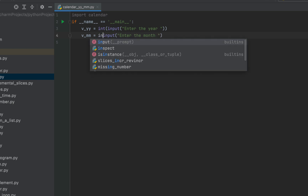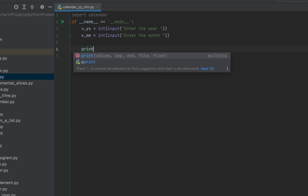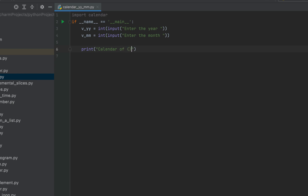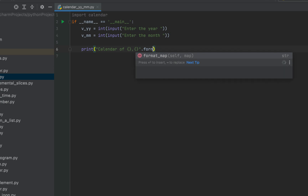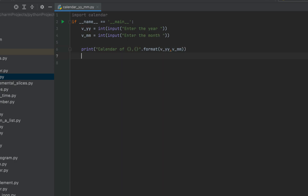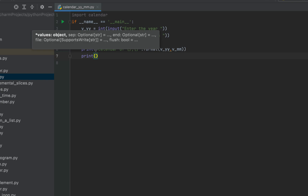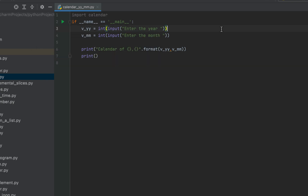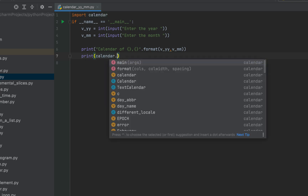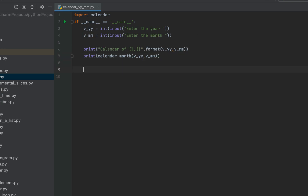We typecast v_mm into integer as well. We'll now print the calendar of the month and year entered using Python's calendar module. Within print we write 'Calendar of {}, {}' and within format we pass v_yy and v_mm. Then within another print we make use of the calendar.month() function, passing v_yy as the year and v_mm as the month.